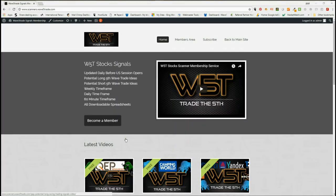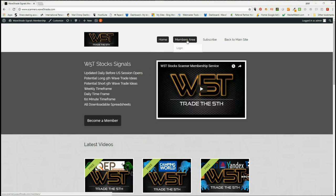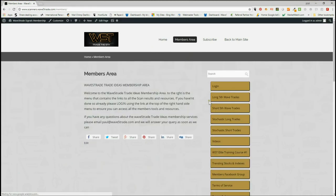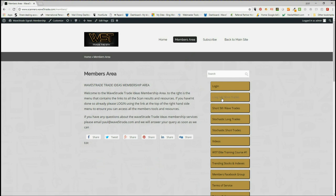Hi, this is Paul from wave5trade.com. This is my daily stock signals video for Wednesday the 20th of June. I'm going to look at one of our signals from our members area. Our members get potential long fifth wave trades, short fifth wave trades, stochastic longs and stochastic shorts every day in downloadable spreadsheets. I'm looking at the longs today.